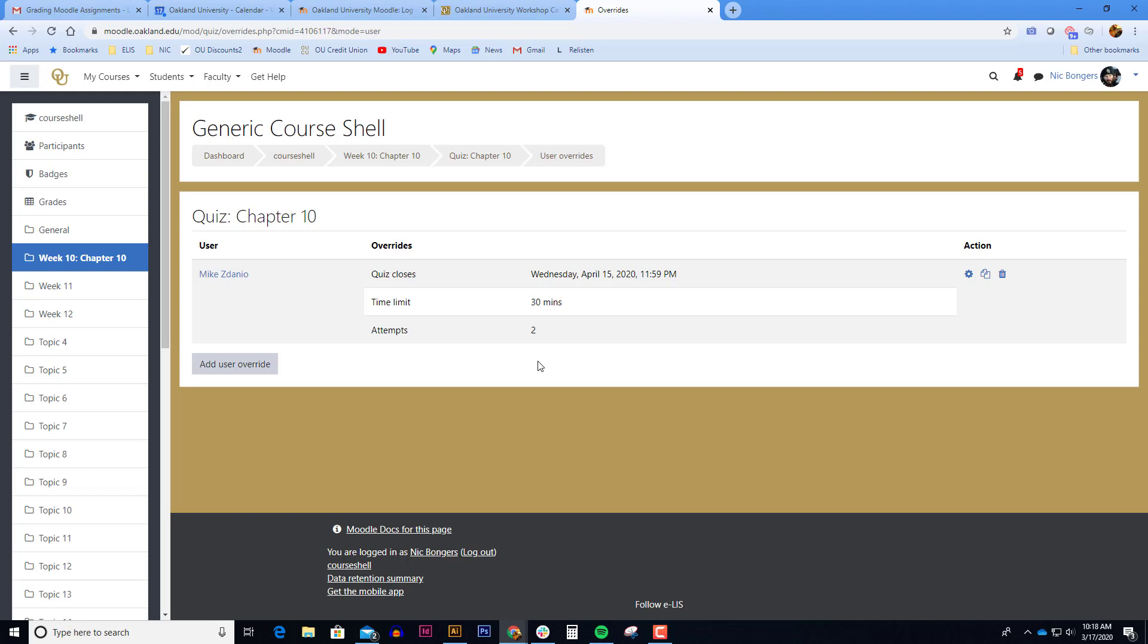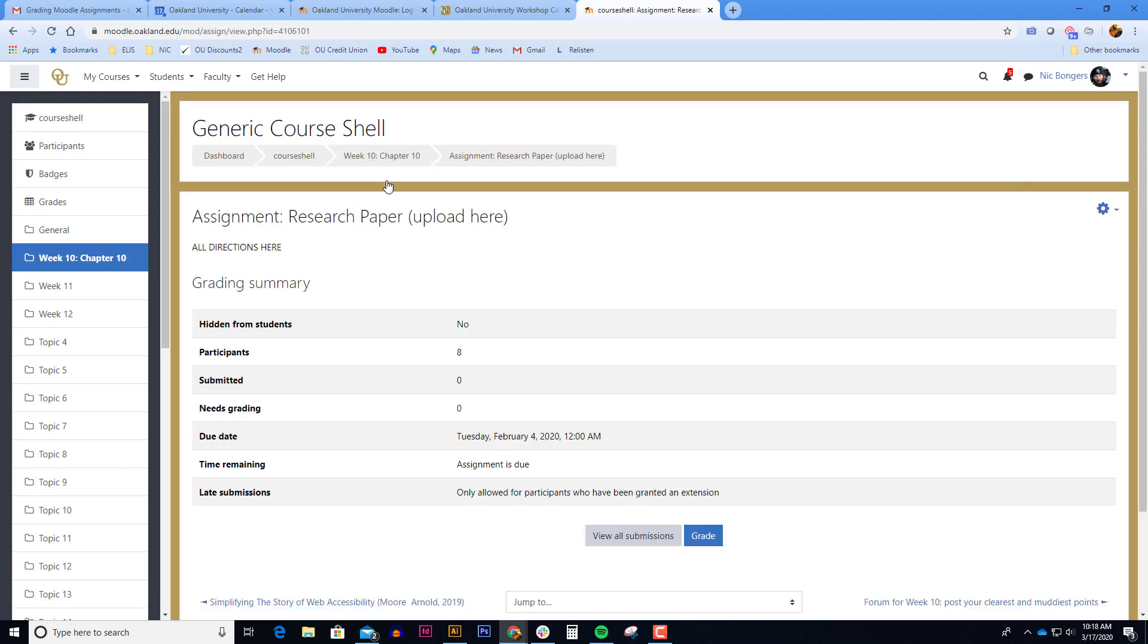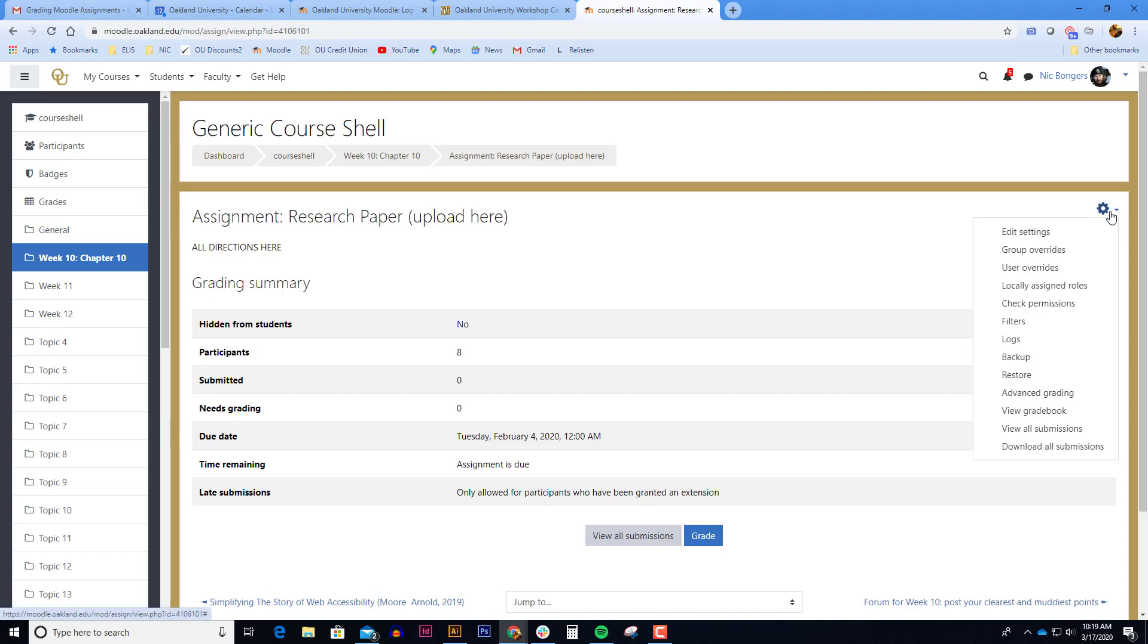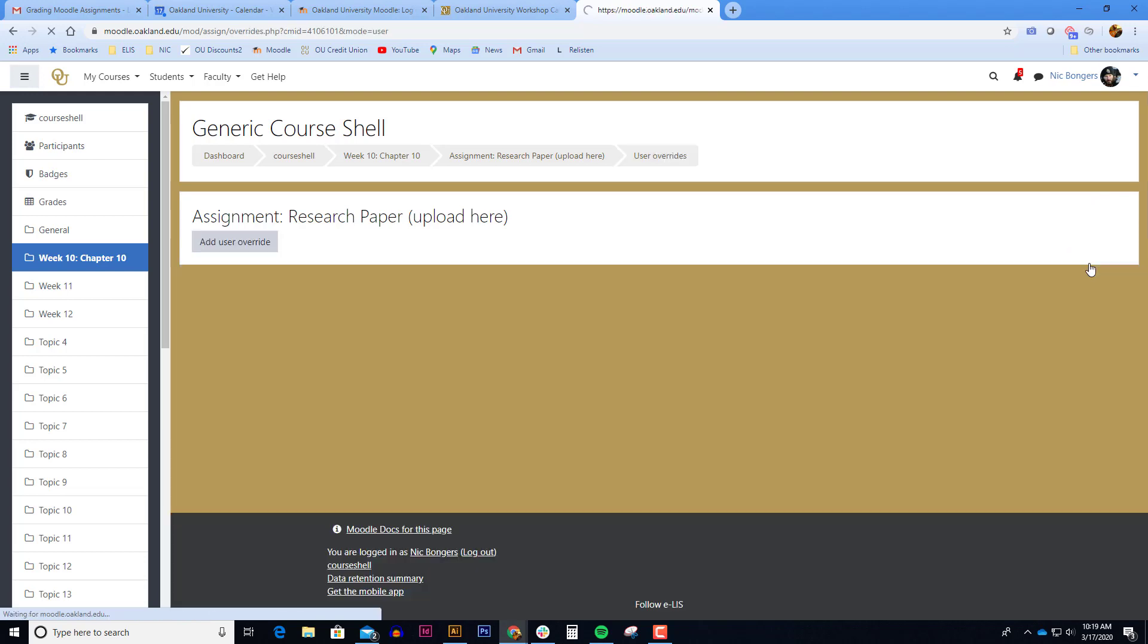In doing this, you can set as many quiz overrides as you want for any kind of individual students. You have the same abilities within assignments. So with an assignment, you can do the same thing and add a user override. Click add user override.